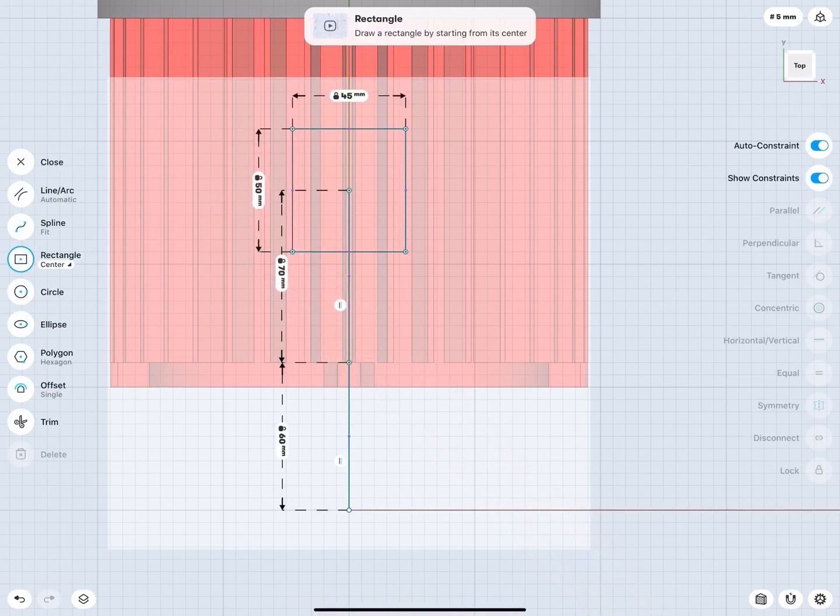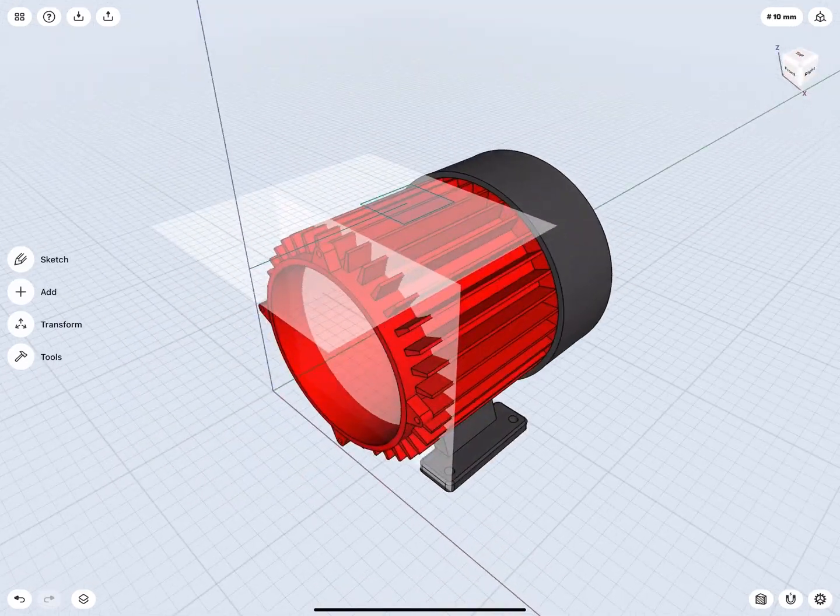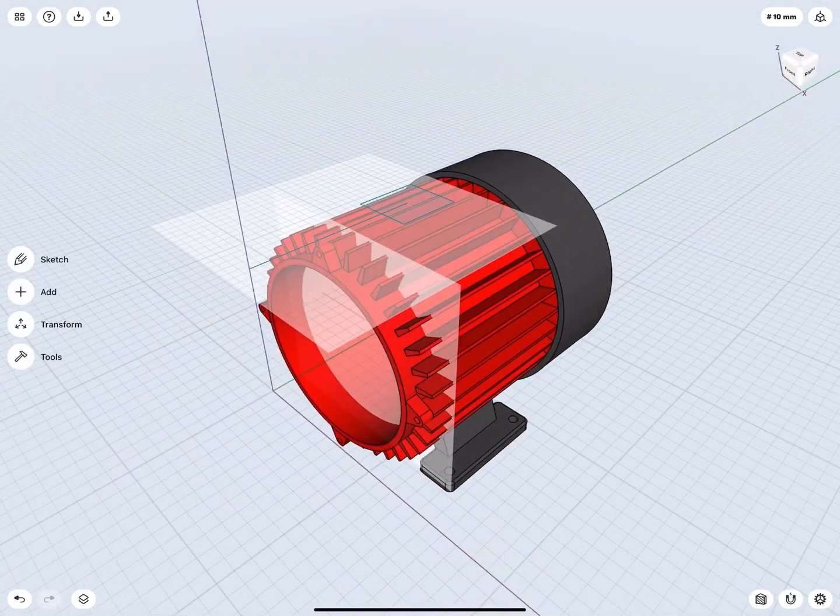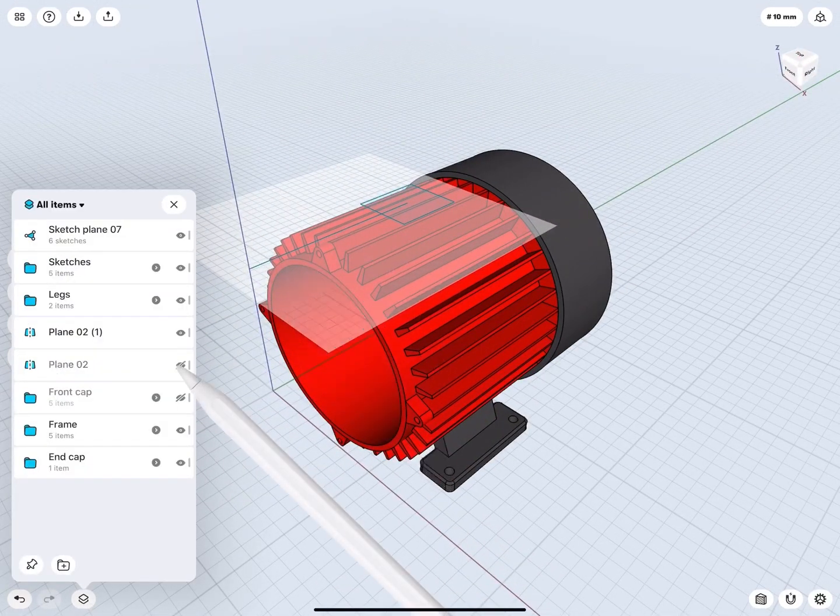Go to 3D view by double tapping on the orientation cube. Open Items and hide the planes.